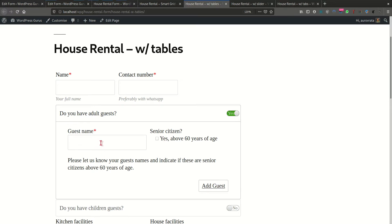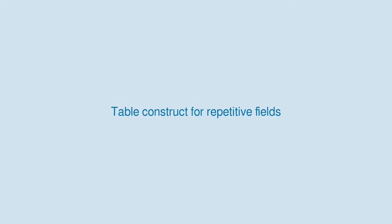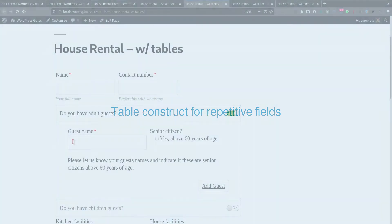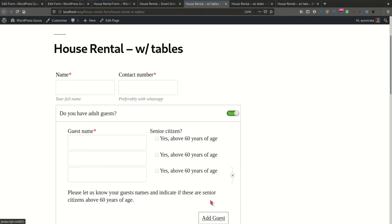In addition to this, the Smart Grid allows you to build tables of fields. This is basically a row of multiple fields that can be entered multiple times by the user. So if this customer had several guests, they could actually add one row for each guest.